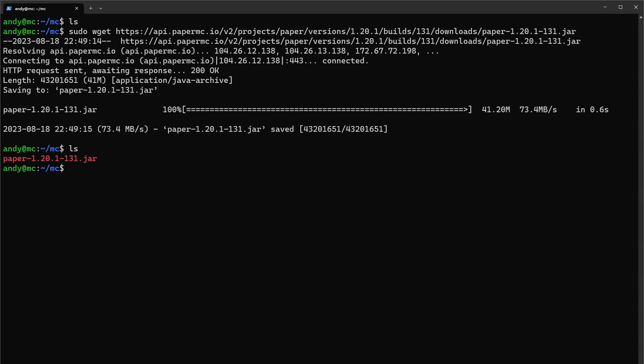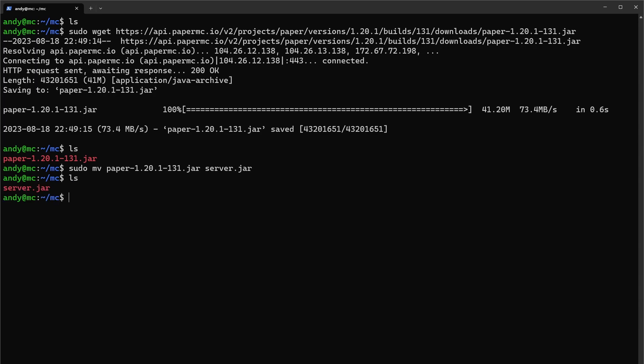What I like to do is rename my Paper jar file — or any jar file for that matter — to server.jar, just for simplicity when we start the server. We can do that with sudo mv paper server.jar, and running ls again we can see our updated server.jar.